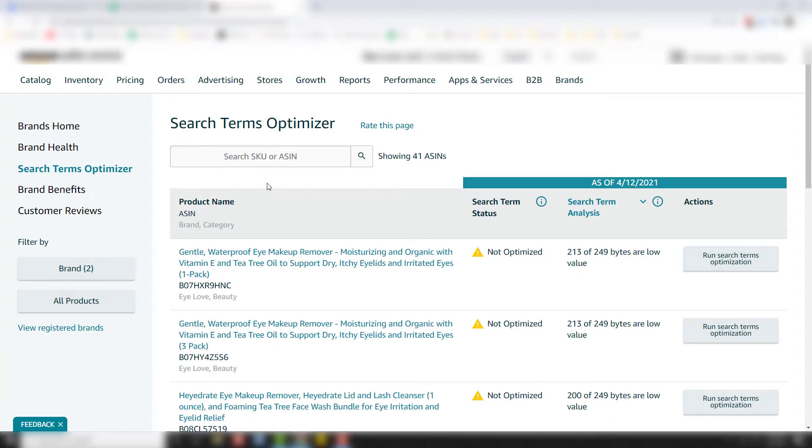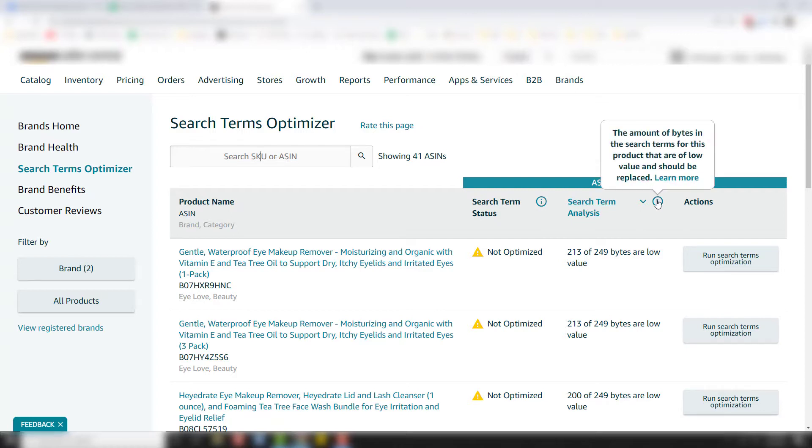You can actually put in your ASINs and your SKUs right here to pull up a certain product. And then over here, your search term analysis, it's just going to tell you the amount of bytes that you're currently using and how many bytes are low value. So 213 of 249 bytes are low value for that product. So we have a lot of improvement to do in that one.